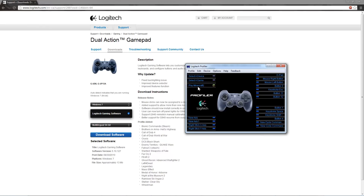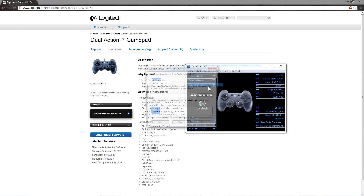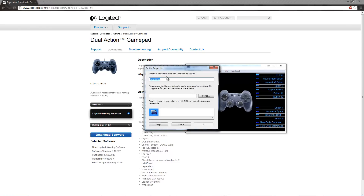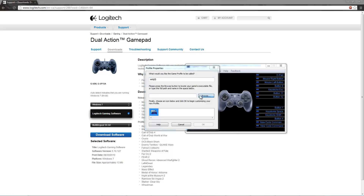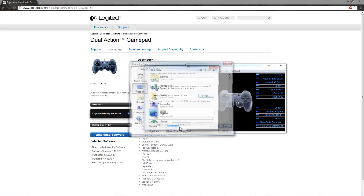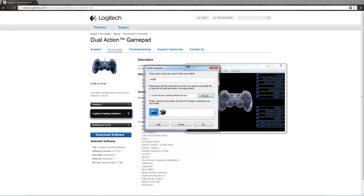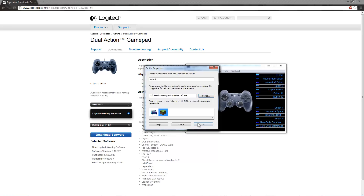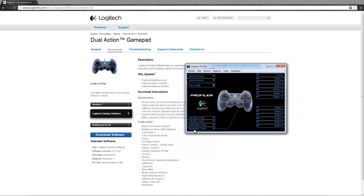Now what we are going to do is create a new game profile. We're going to go to Desktop because that's where I have my Minecraft save, and we're going to select Minecraft.exe. We're going to pick this and replace it.